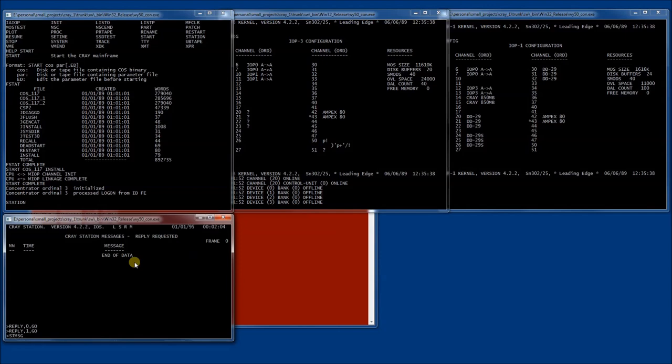I'm going to switch over to the information display. Here we can see certain messages coming from the mainframe. This operation of formatting the hard drive will take a while. So while it's running, let's look at a few other things.